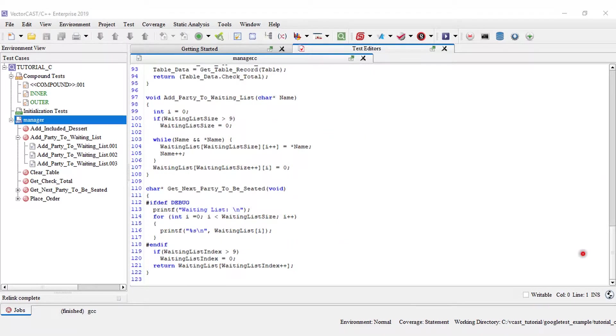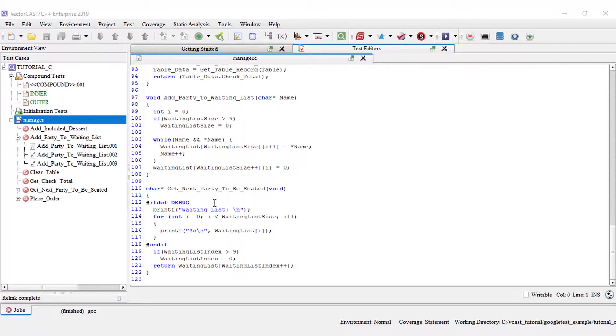Function level probe points can also be used to add test code without macros. In this example, get next party to be seated, I have a macro that prints out debug information, which would not be useful in a customer build.